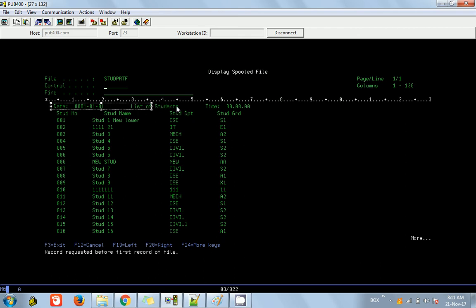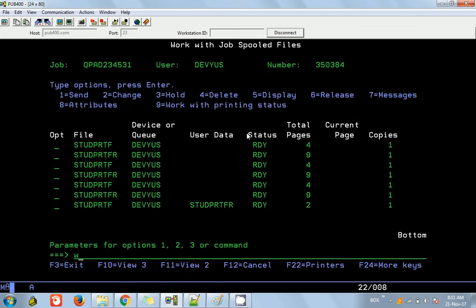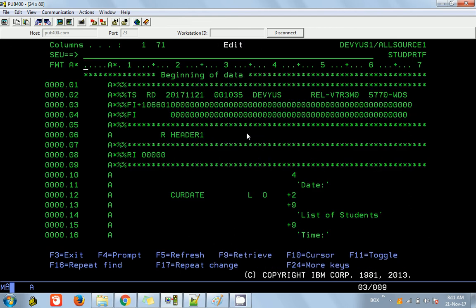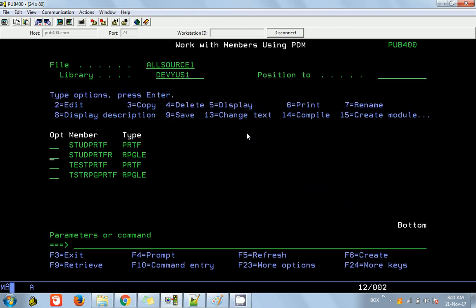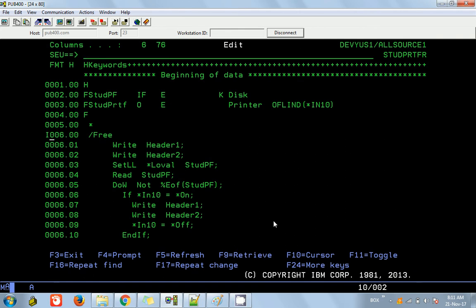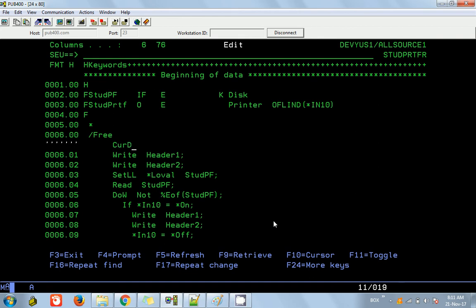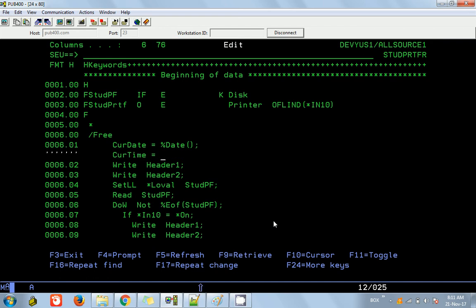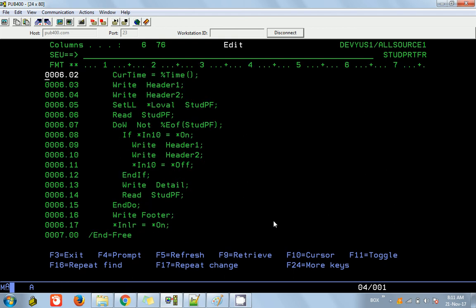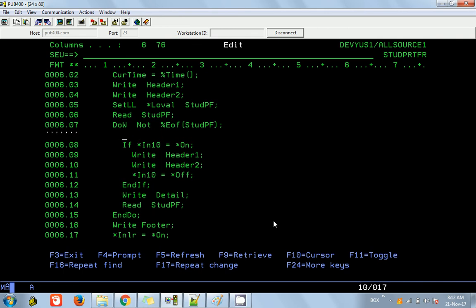One more thing: the date is not populated. We didn't initialize anything for the date. Before writing the heading, we need to set: currdate equals to %date(), and currtime equals to %time(). Also, we have a variable called totalstud that we need to print. For each read inside the loop, increment totalstud plus equals 1. When we write the footer, the total will be printed automatically.